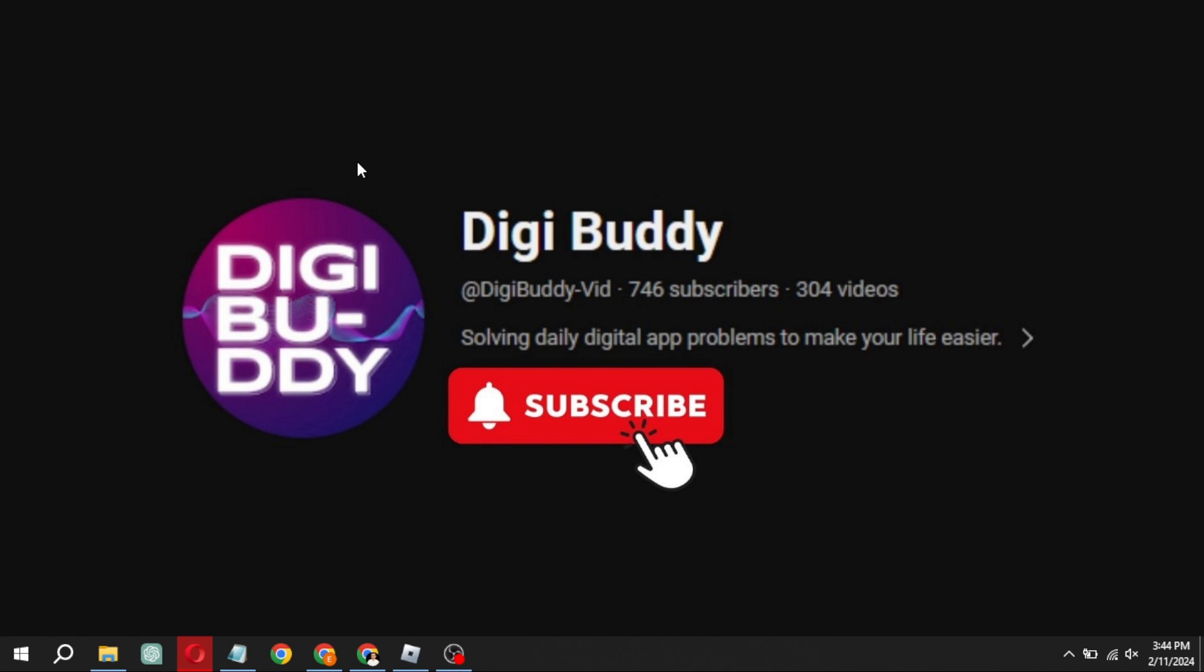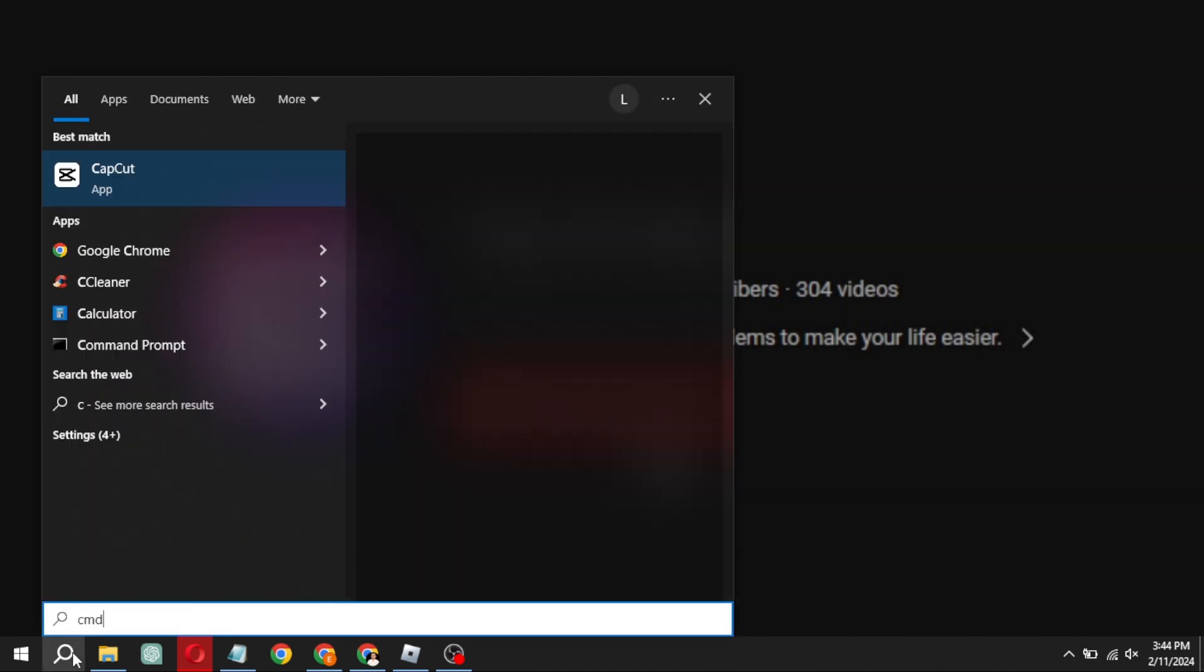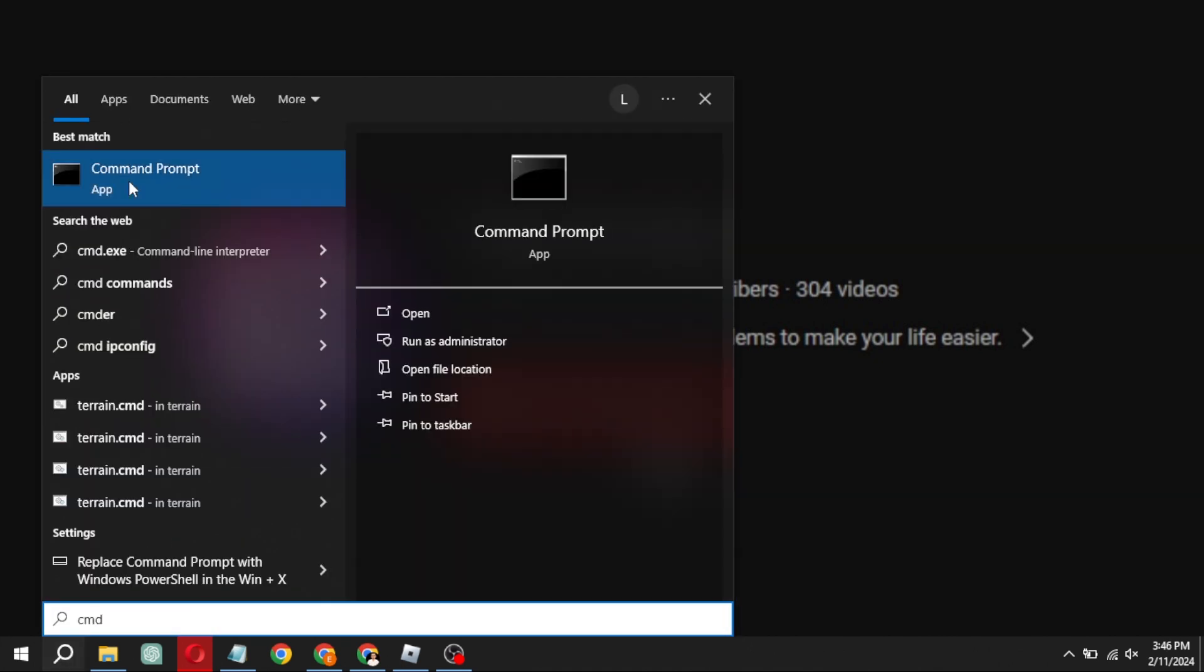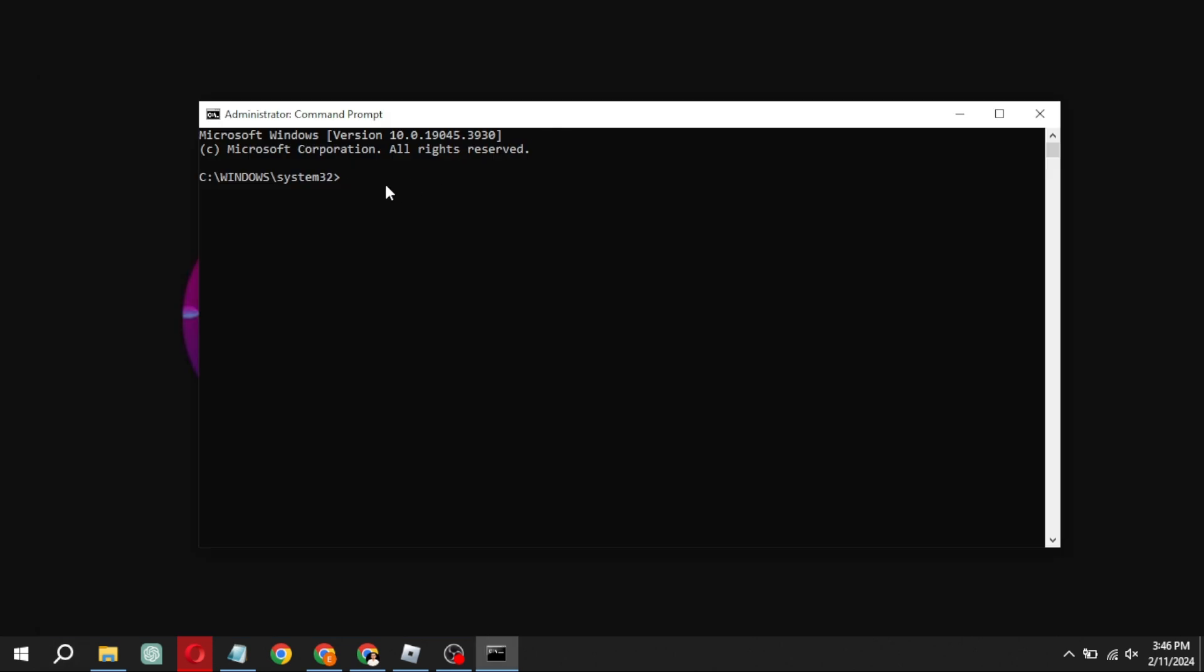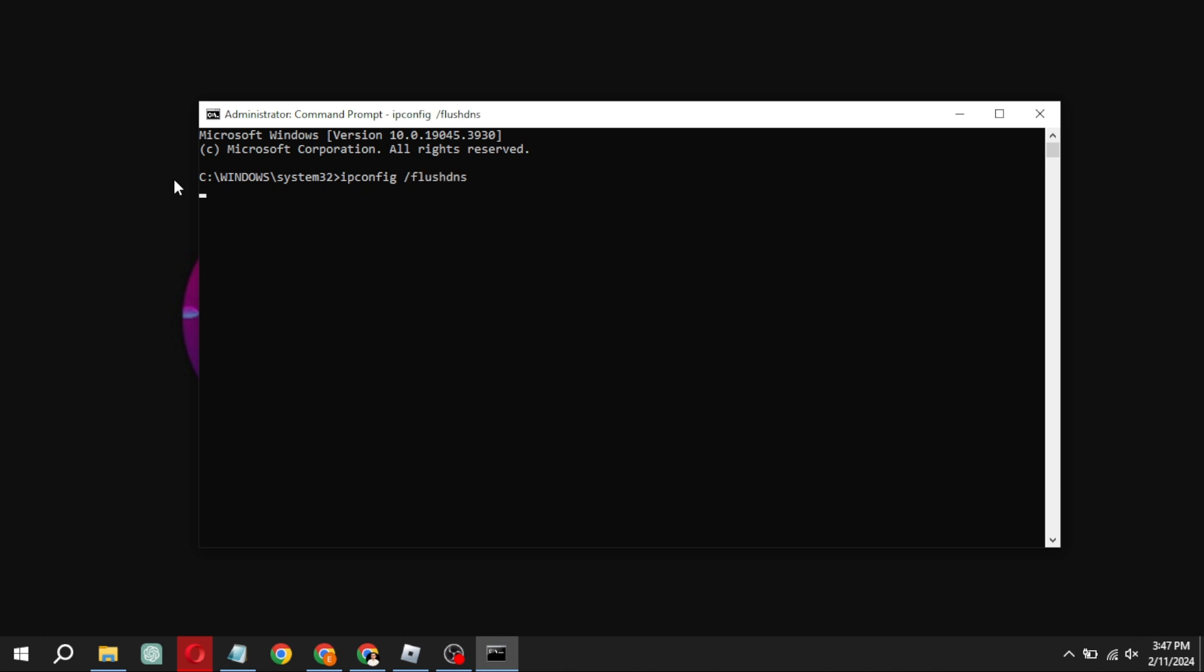First things first, open up the search bar in the bottom left corner and type cmd. Run it as an administrator. Once the window pops up, enter ipconfig, then do a space, then a forward slash, then put flush DNS and hit enter. You should see a message saying the DNS resolver cache has been successfully flushed.